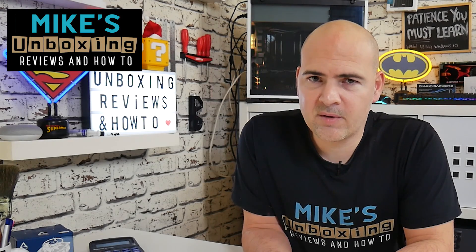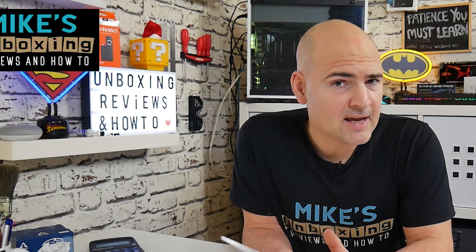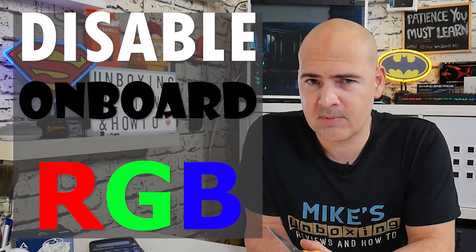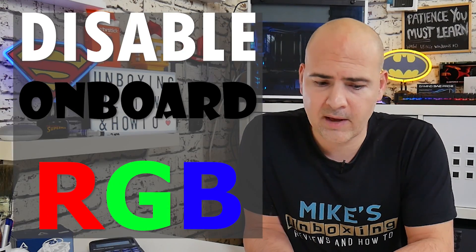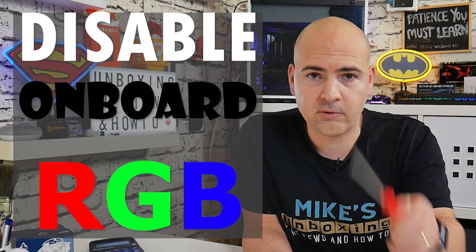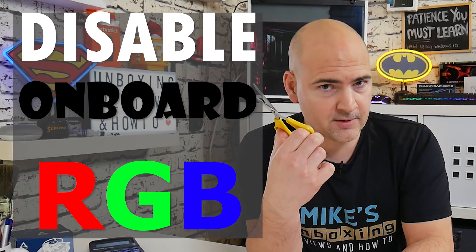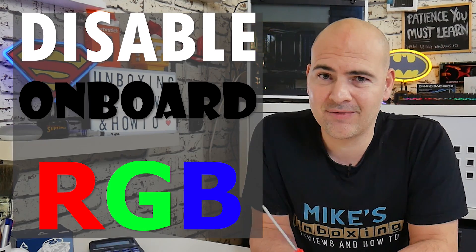Hi, this is Mike from Mike's Unboxing Reviews and How-To, and today I'm going to show you how to disable your RGB lighting without resorting to screwdrivers or a pair of scissors. Keep watching to find out how.